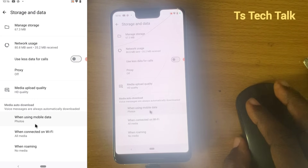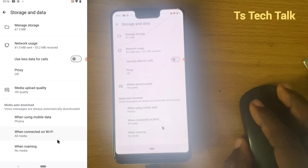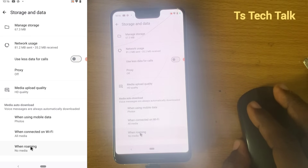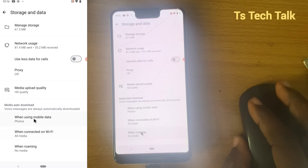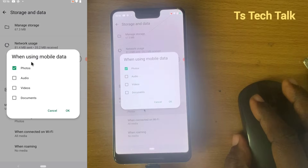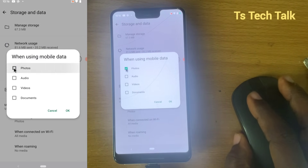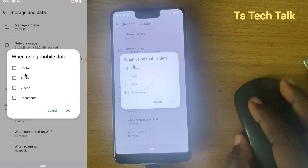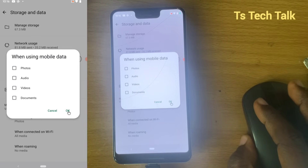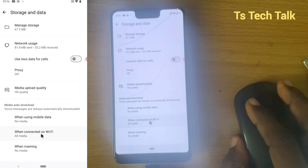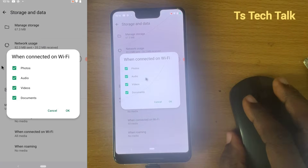The first option is for mobile data users, the second one is for Wi-Fi, and the other one is for roaming. I'm going to click on the mobile data one — only Photo is selected to download automatically. I'm going to deselect this, which means nothing will download automatically and I'll need to click on it to download it manually. So I click OK.